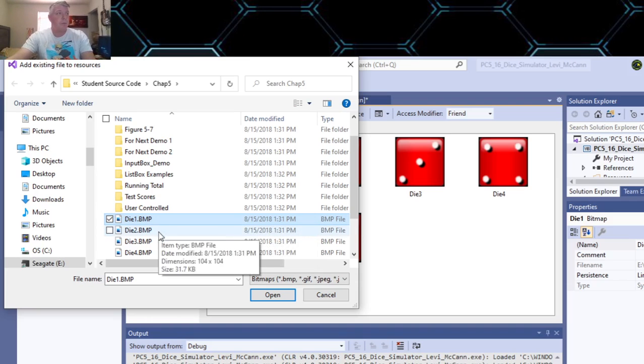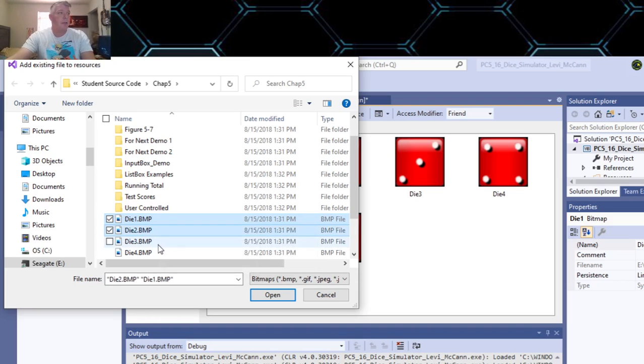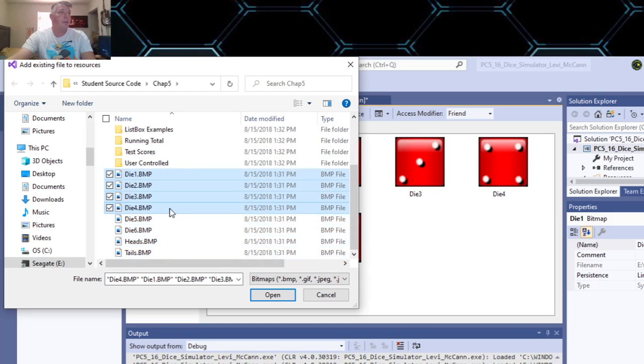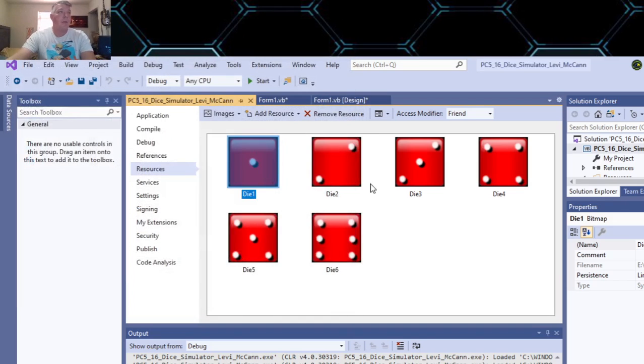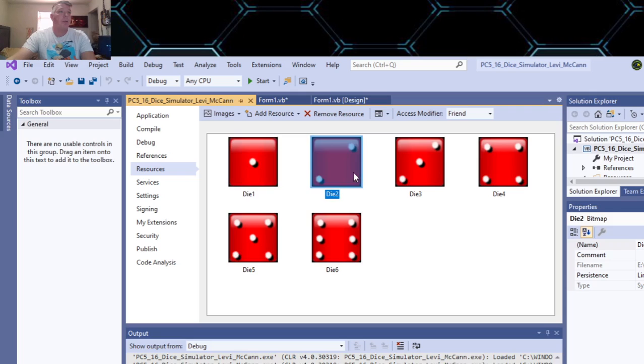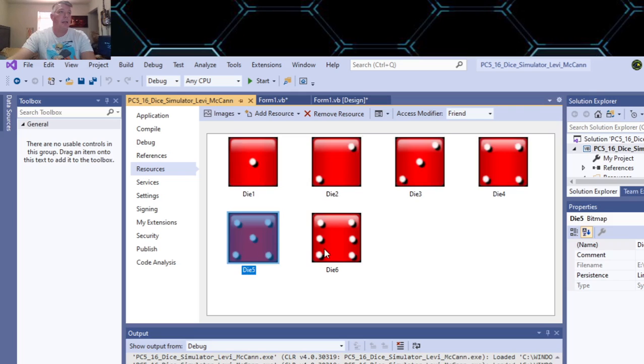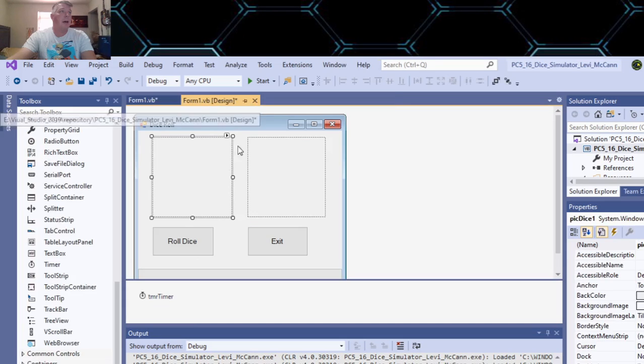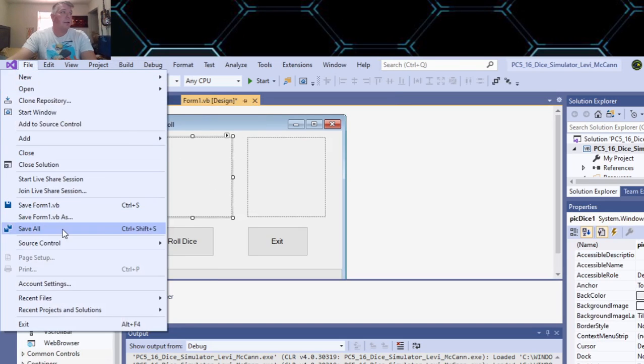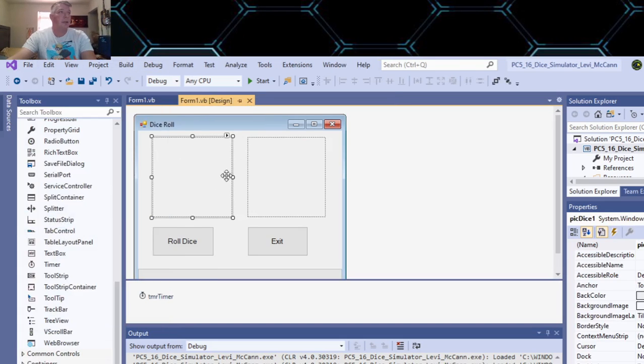For the class, you just copy all the six dice from here and then click open. What will end up happening is you'll get all six of your dice in the resources. So after you do that you can close that and save your project.